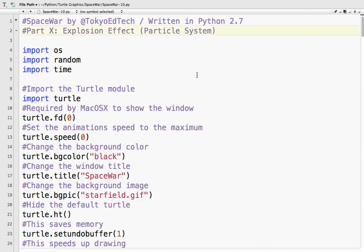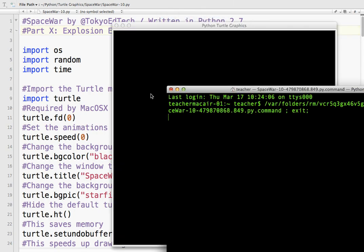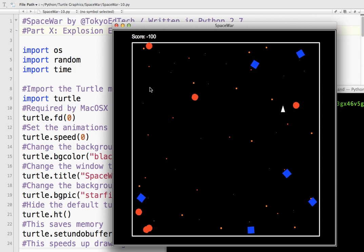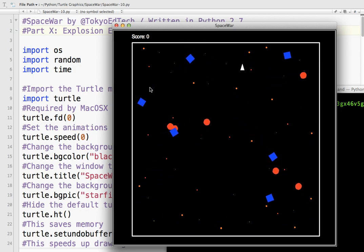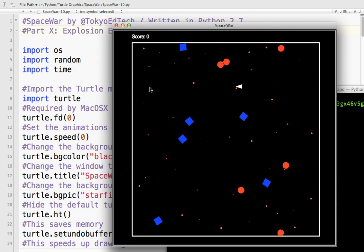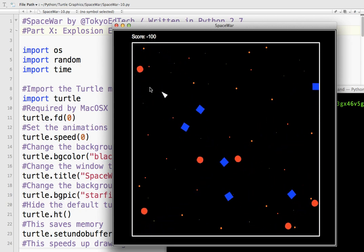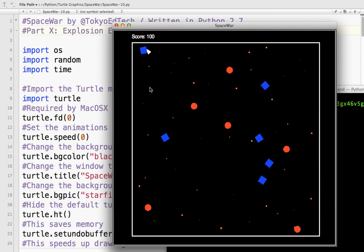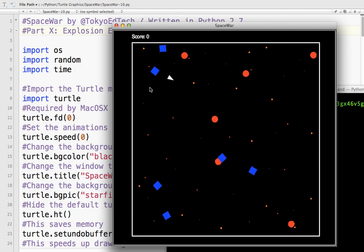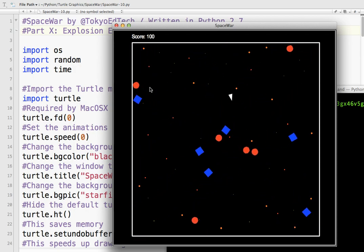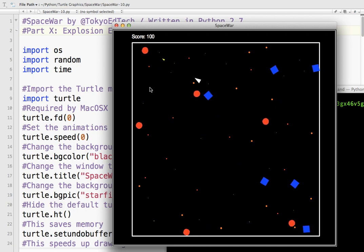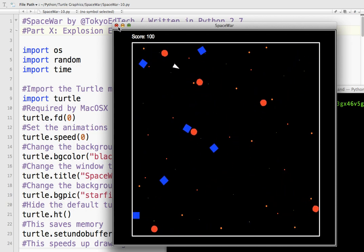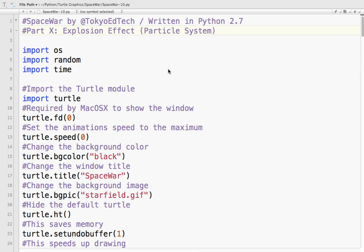Okay, welcome to part 10 of our Space War tutorial series. We basically got a working game. It doesn't have a start and a finish, but that's stuff we can add later. We get points by shooting the enemy. We lose points by shooting our own team, who are the blue guys. And I'm not very good at the game. But what I want to do is try and add a little bit of an explosion effect when something is blown up.